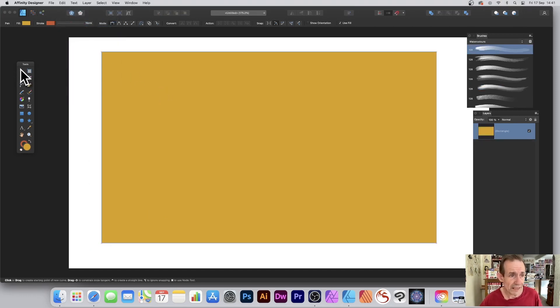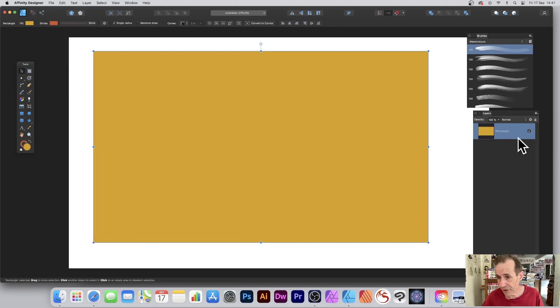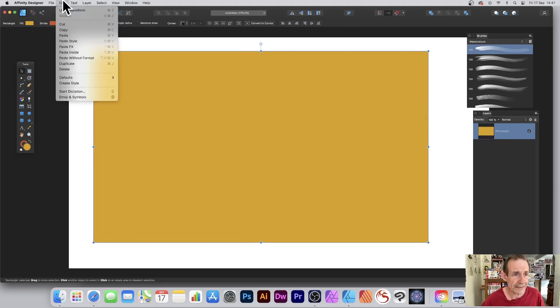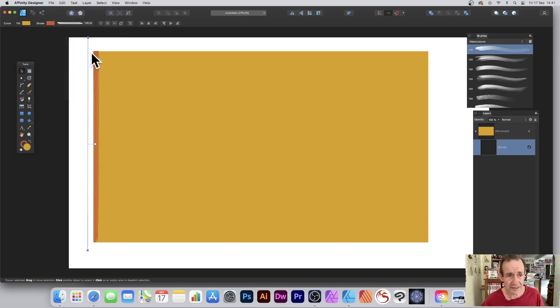Now I'm going to paste it inside this design. Make certain you've actually got that layer selected—that's a key thing. Then go to Edit and Paste Inside. Now you can see what happens.